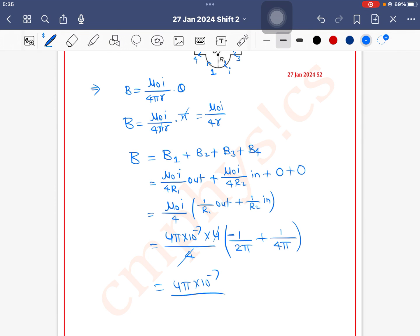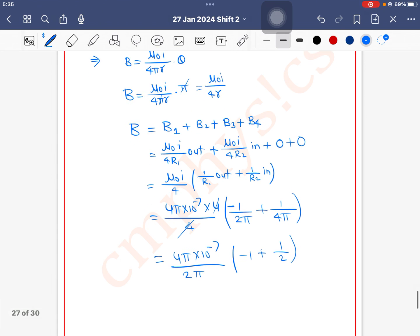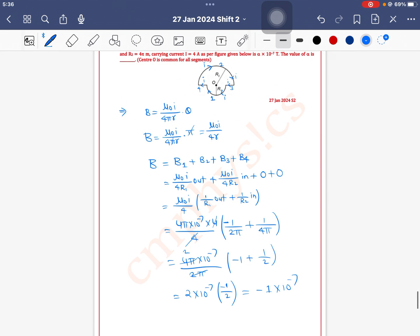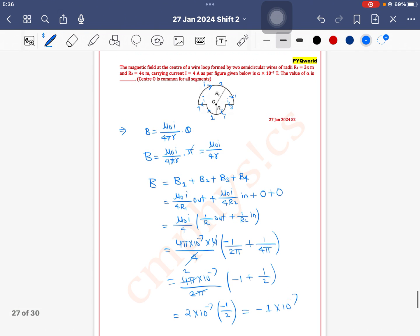The 4's cancel out, and from the bracket we take 2π common, leaving (−1 + 1/2), and the 2π terms cancel out. This gives 1 × 10⁻⁷, so the value of alpha is 1. Ignoring the sign, the value of alpha is 1.